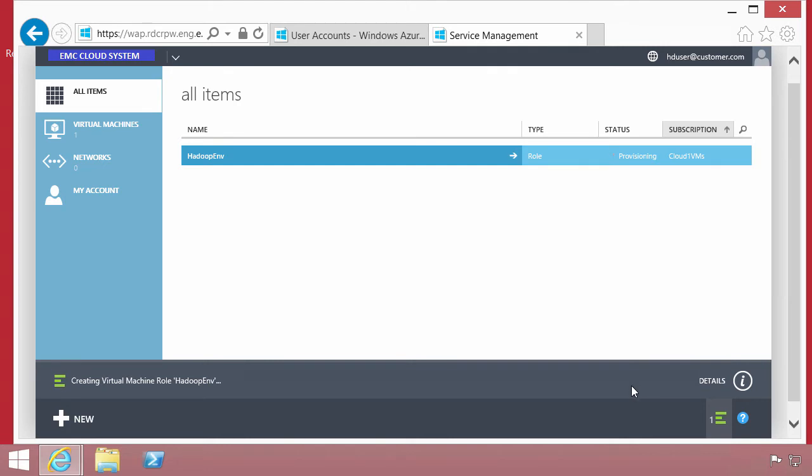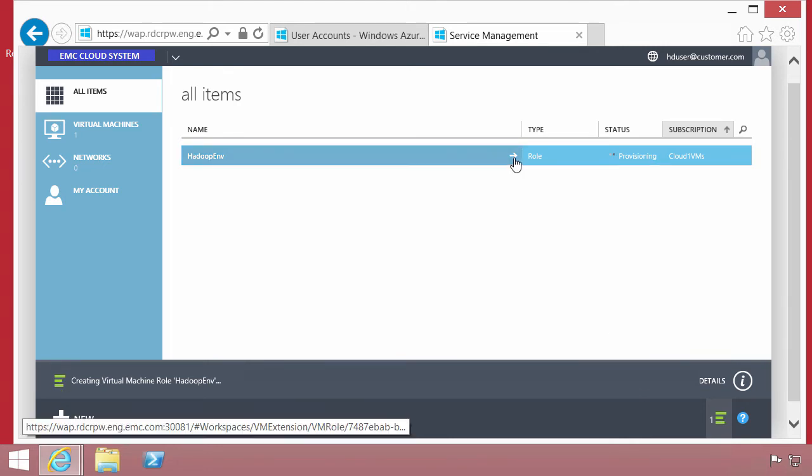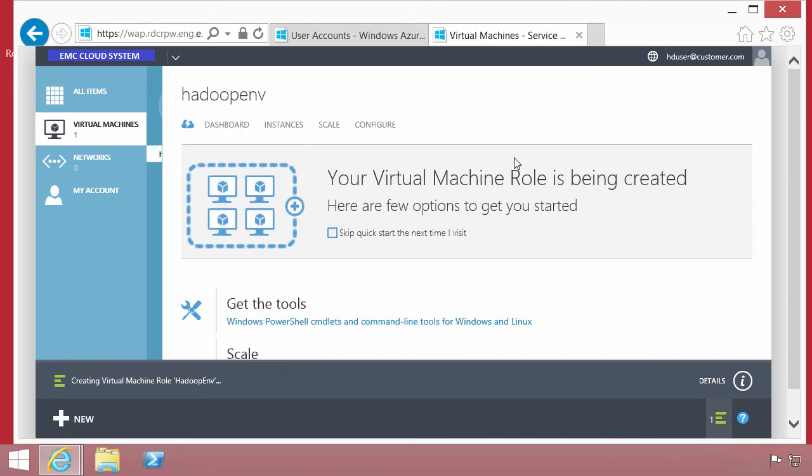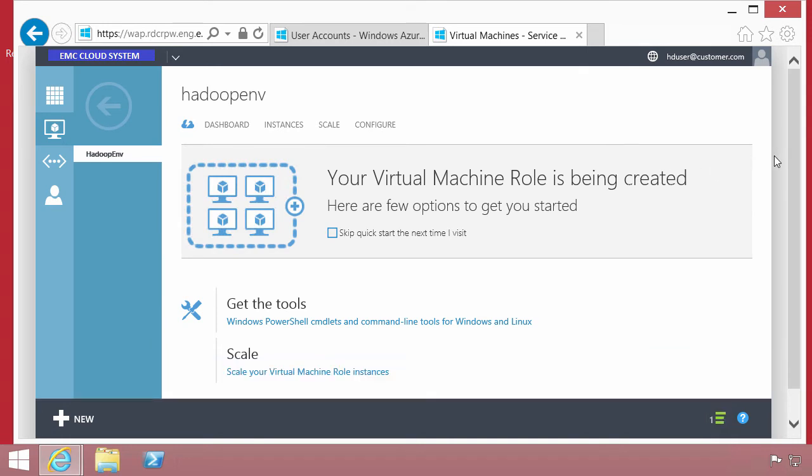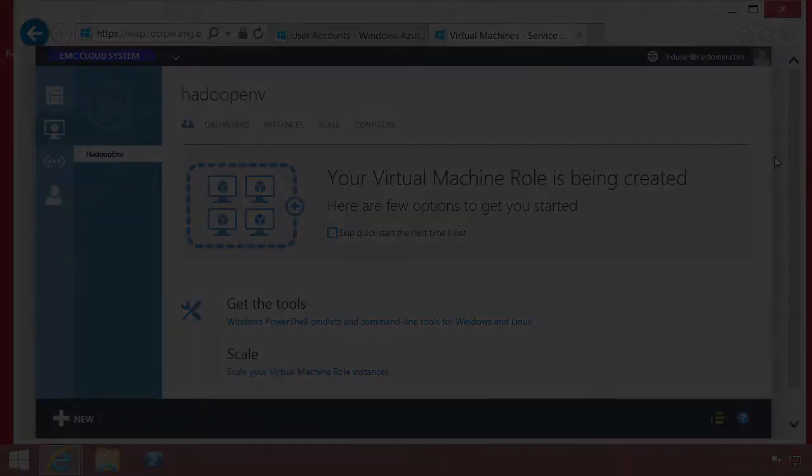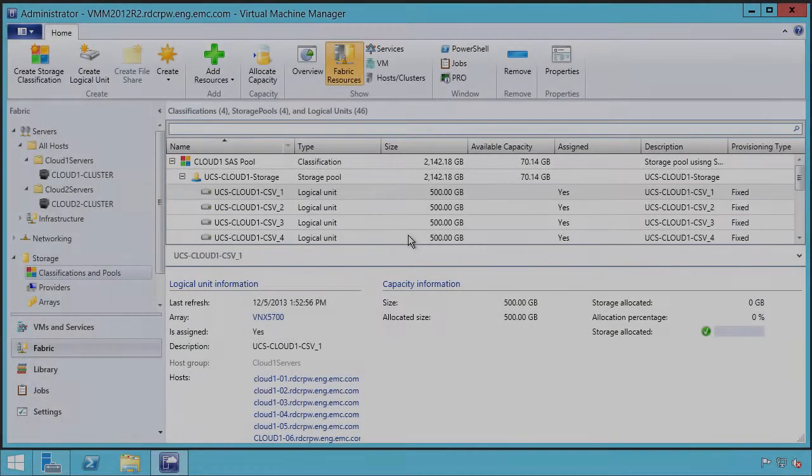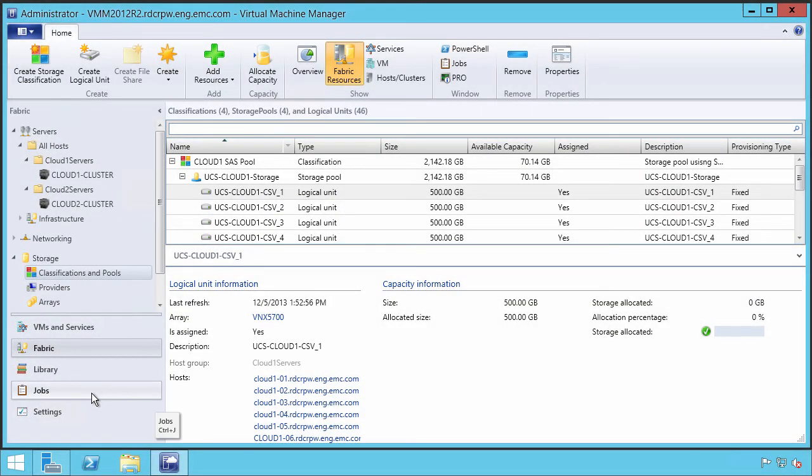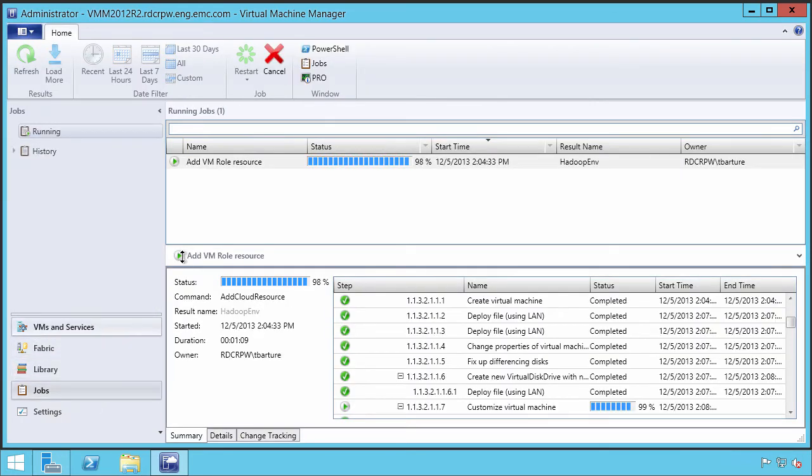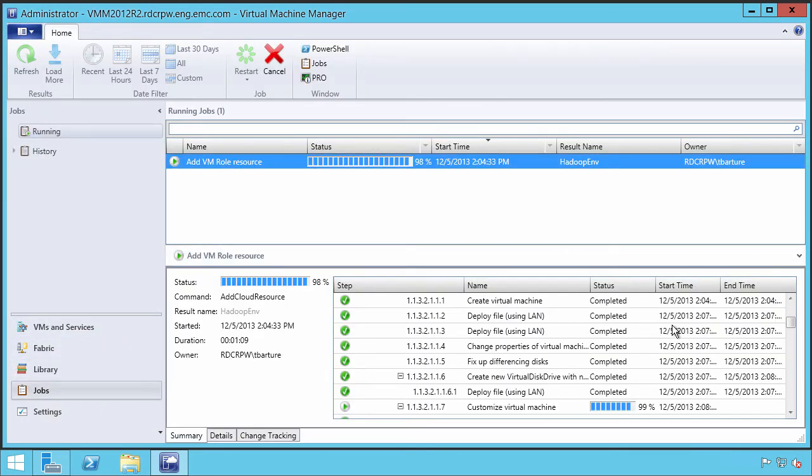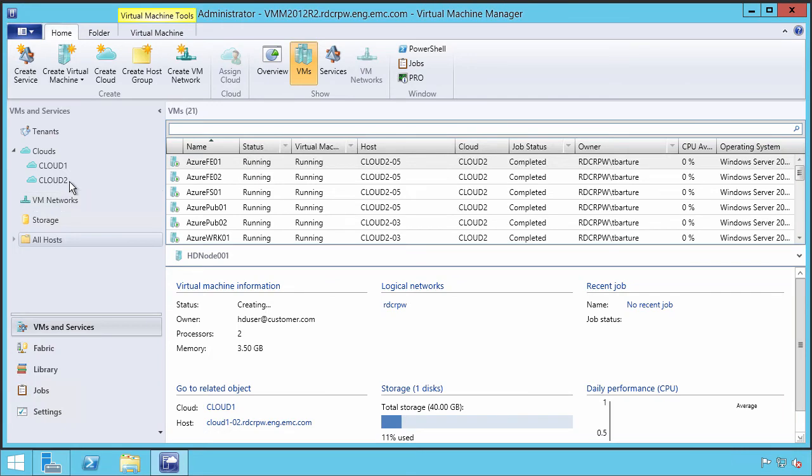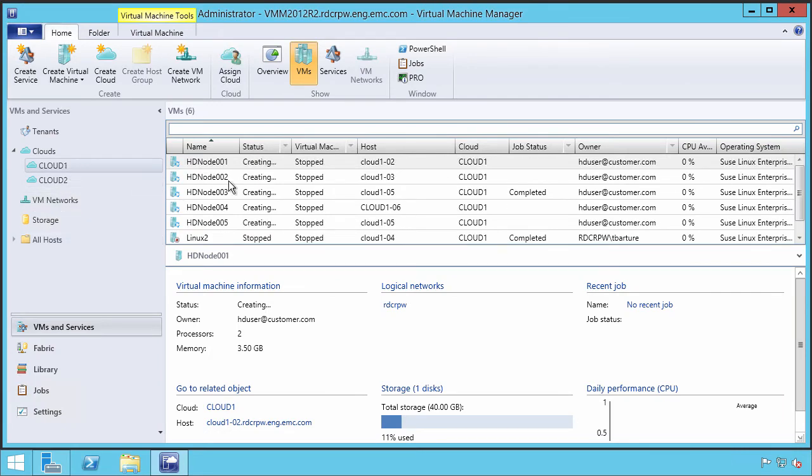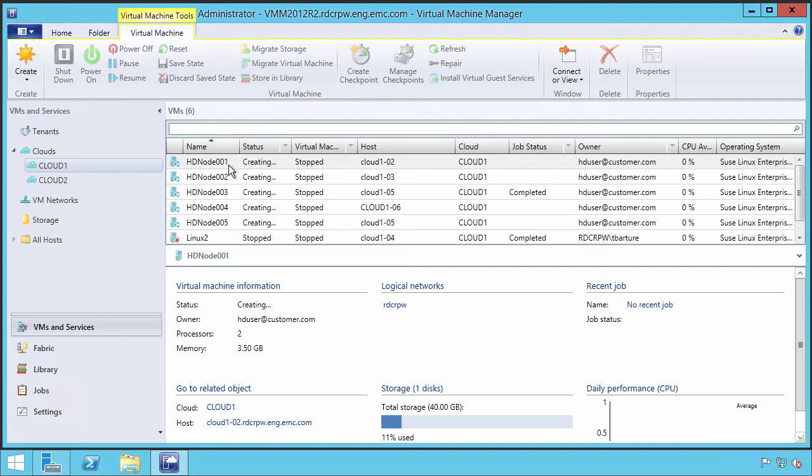Once that has been submitted, what we'll end up seeing is a list of the virtual machines that get created in that environment. Behind the scenes, we flip back to virtual machine manager. What happened as a result of that user submitting a VM role request? Virtual machine manager started a job to build the virtual machines. The user submitted a request for five virtual machines. If we look on cloud one, here are those five virtual machines being deployed into that physical infrastructure.